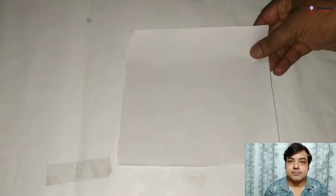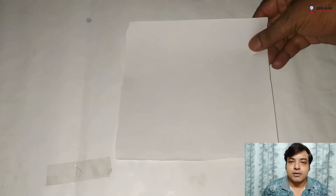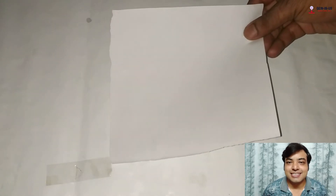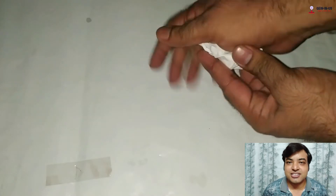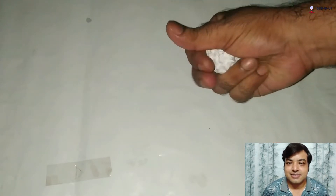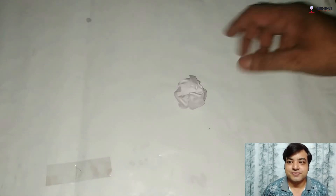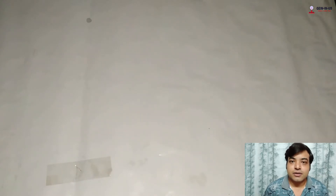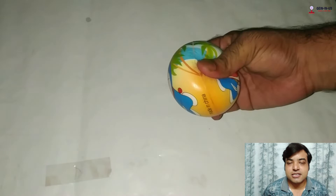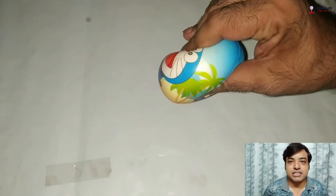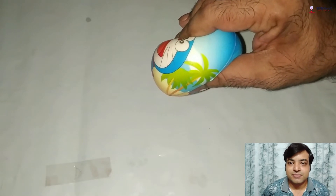Now we are going to see one more effect of force — that is change of shape. You can see this paper is a plain straight paper. Now if I apply force on it, you can see this paper changes into a smaller, wrinkled ball-like structure. That means this paper changes its shape due to the force applied by me. Also, if I press this ball, it will change its shape. This is also an effect of force.